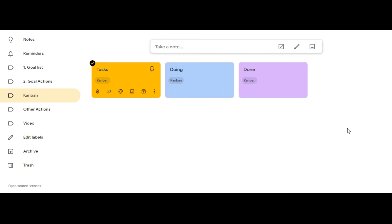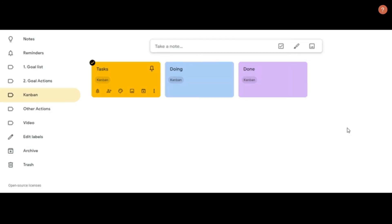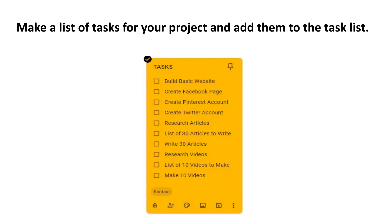Before using your board, make a list of items you need to do for your project and put them on the task list. It should look like this when you're finished.